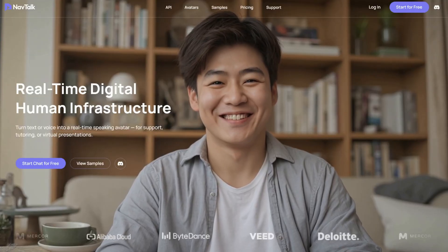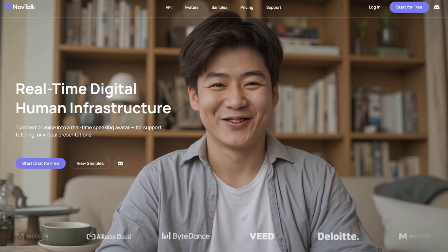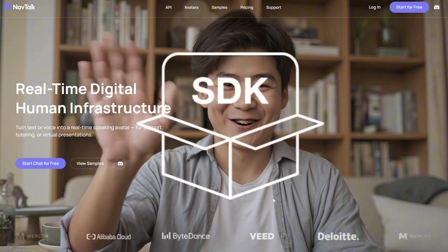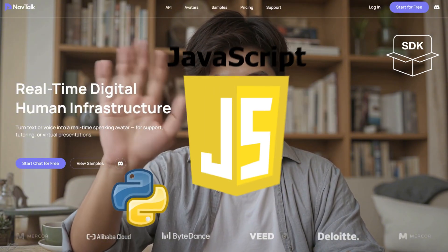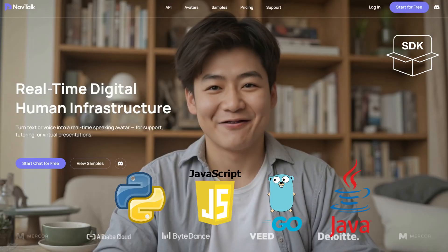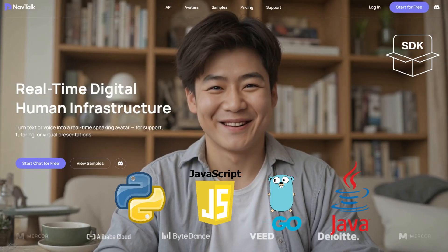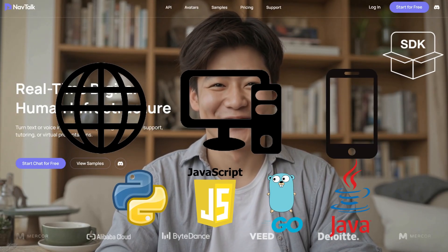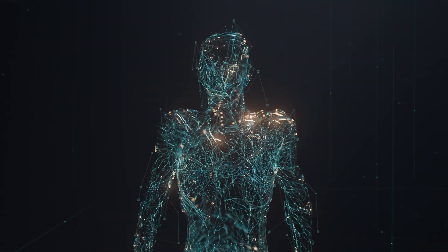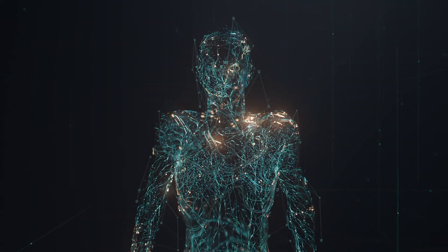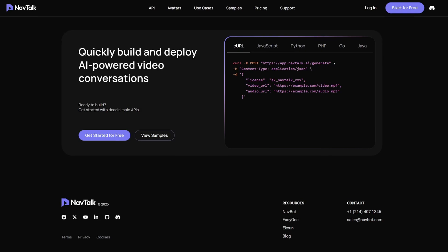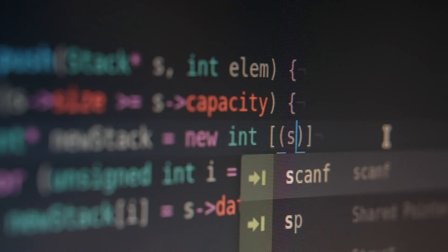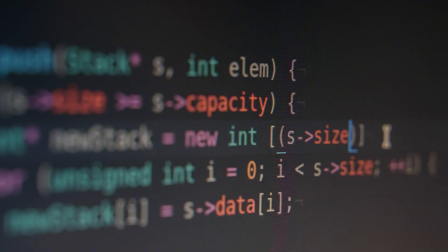For developers, NavTalk provides open APIs and versatile SDK samples, supporting major languages like Python, JavaScript, Go, and Java. Whether on web, desktop, or mobile platforms, you can integrate real-time digital humans in minutes. With just a few lines of code, enable voice interaction, video rendering, and task control, empowering developers to effortlessly build their own digital human solutions.